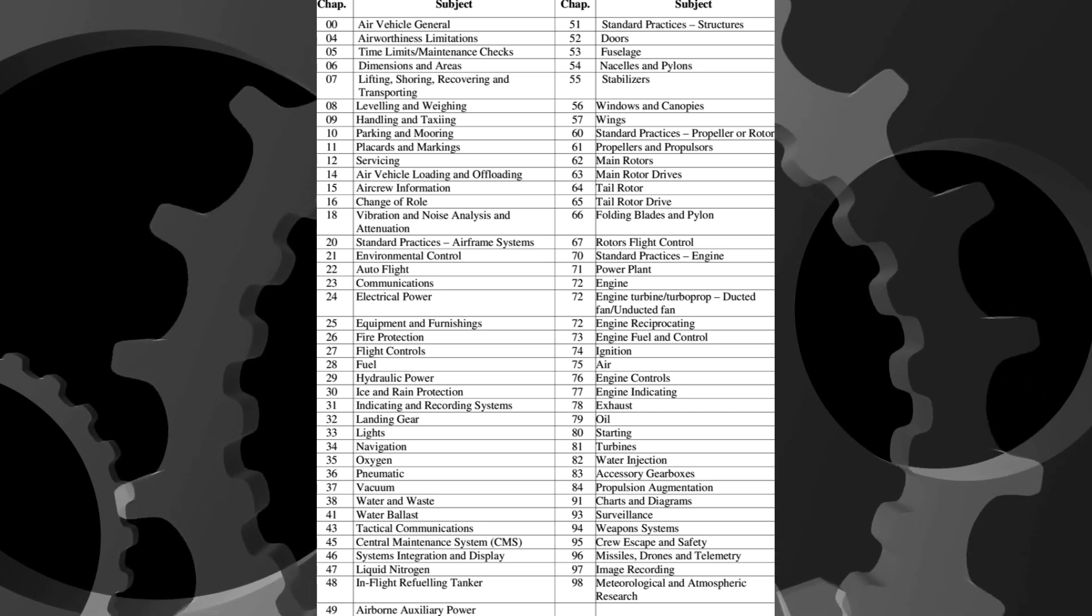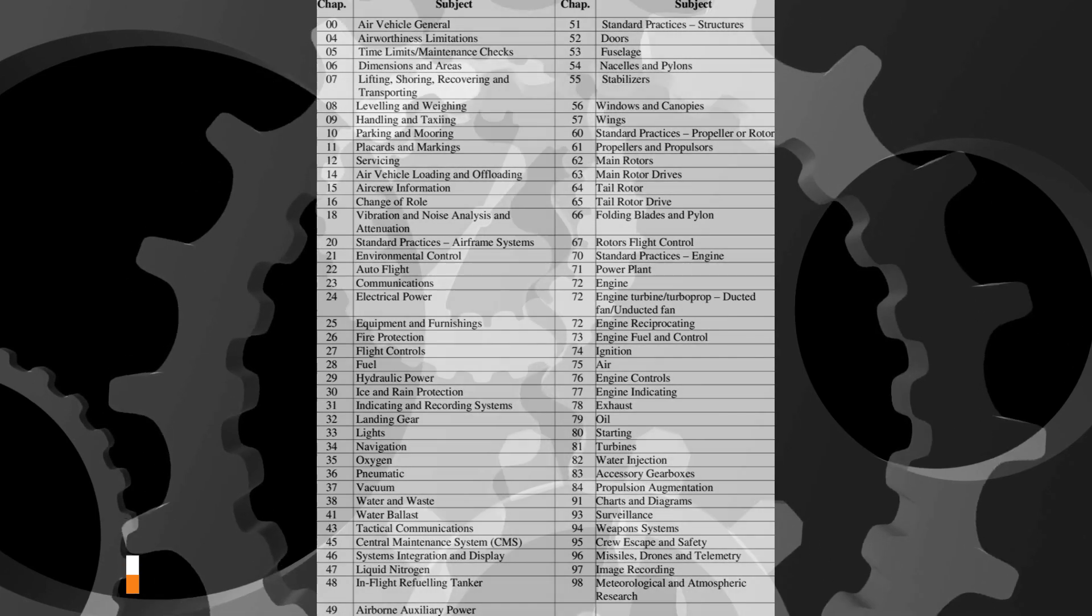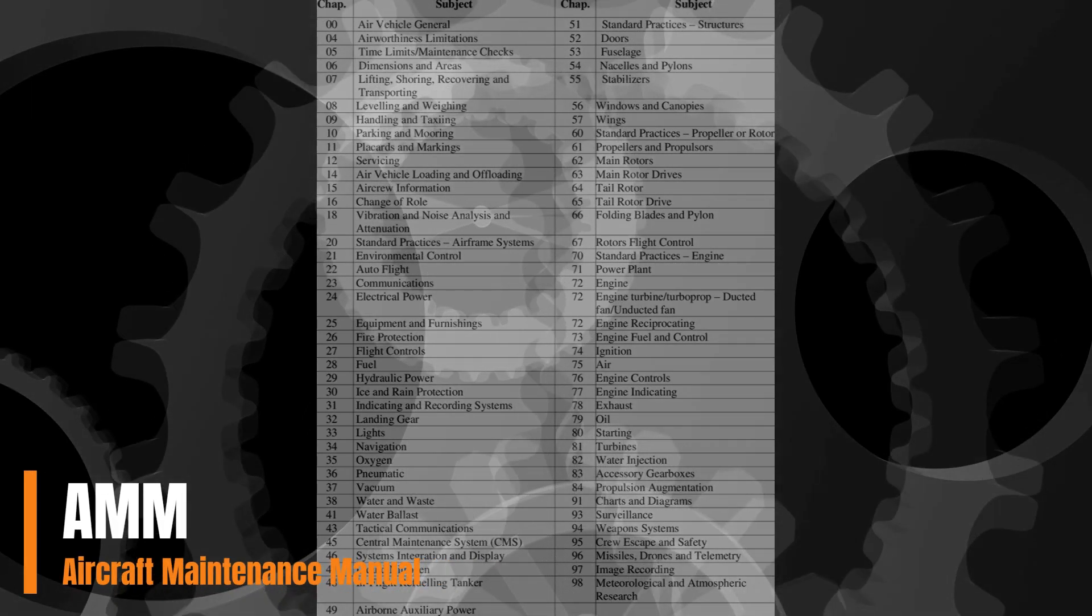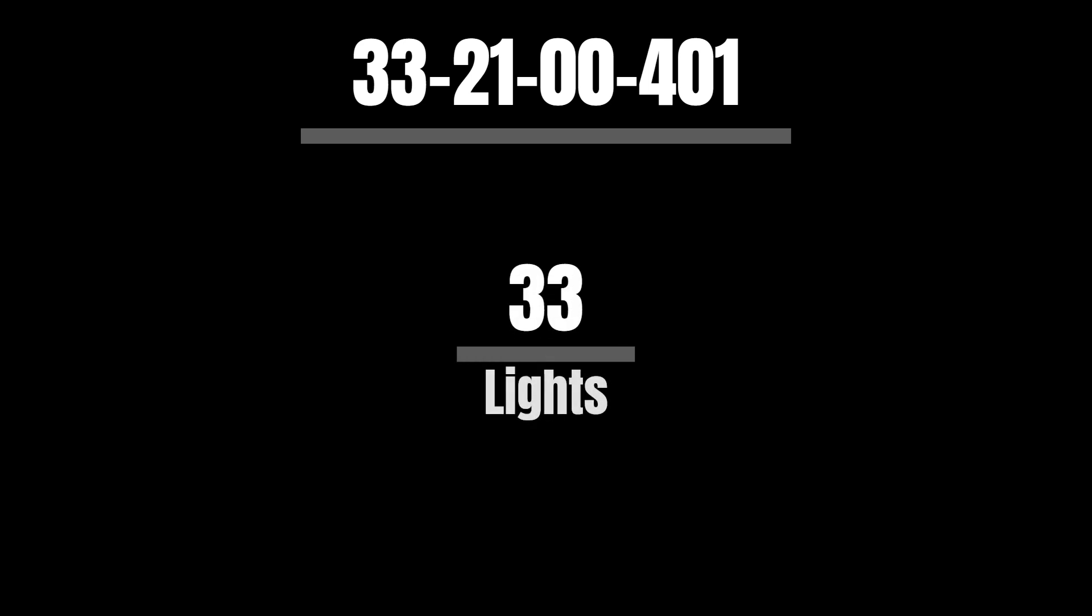To better explain this, let's look at the AMM reference for the removal and replacement of a sidewall lamp: 33-21-00-401. The ATA code is comprised of a series of paired digits which first denote the chapter, then the section.